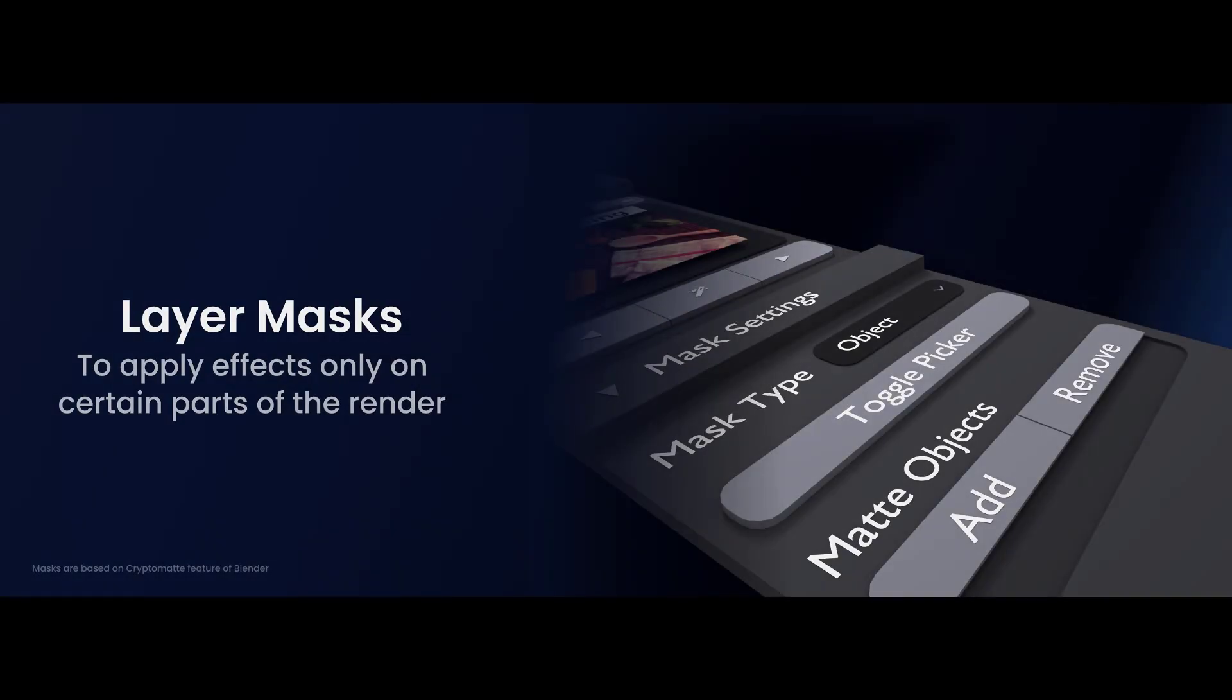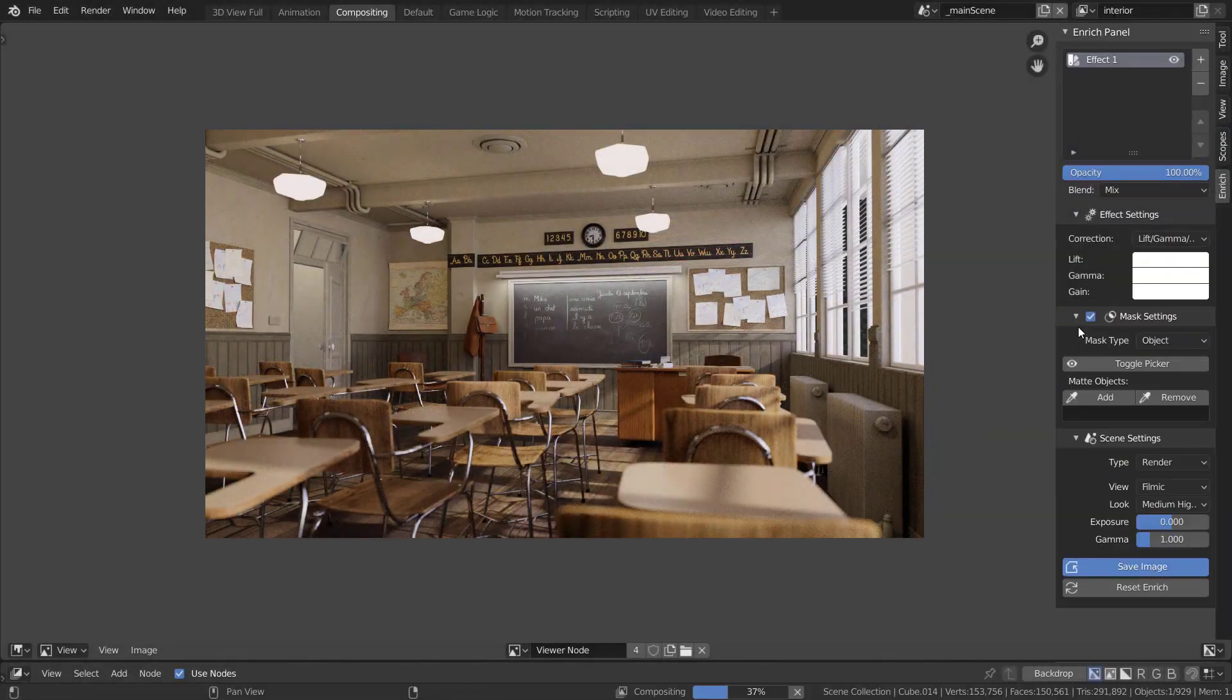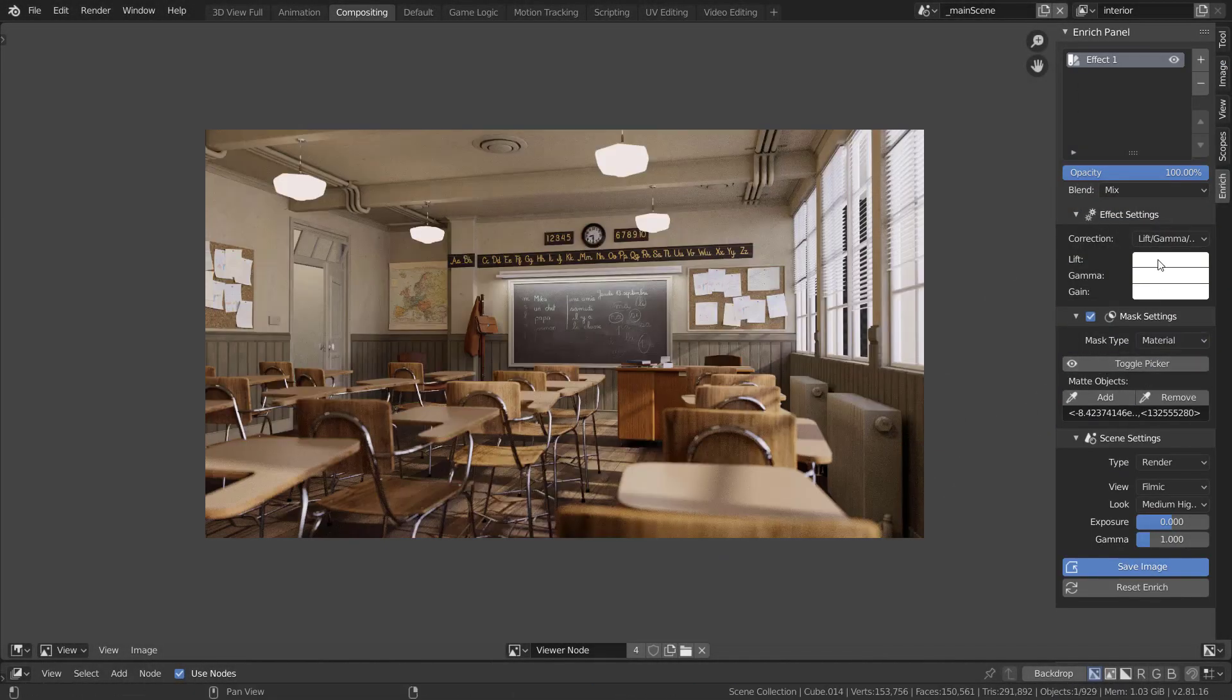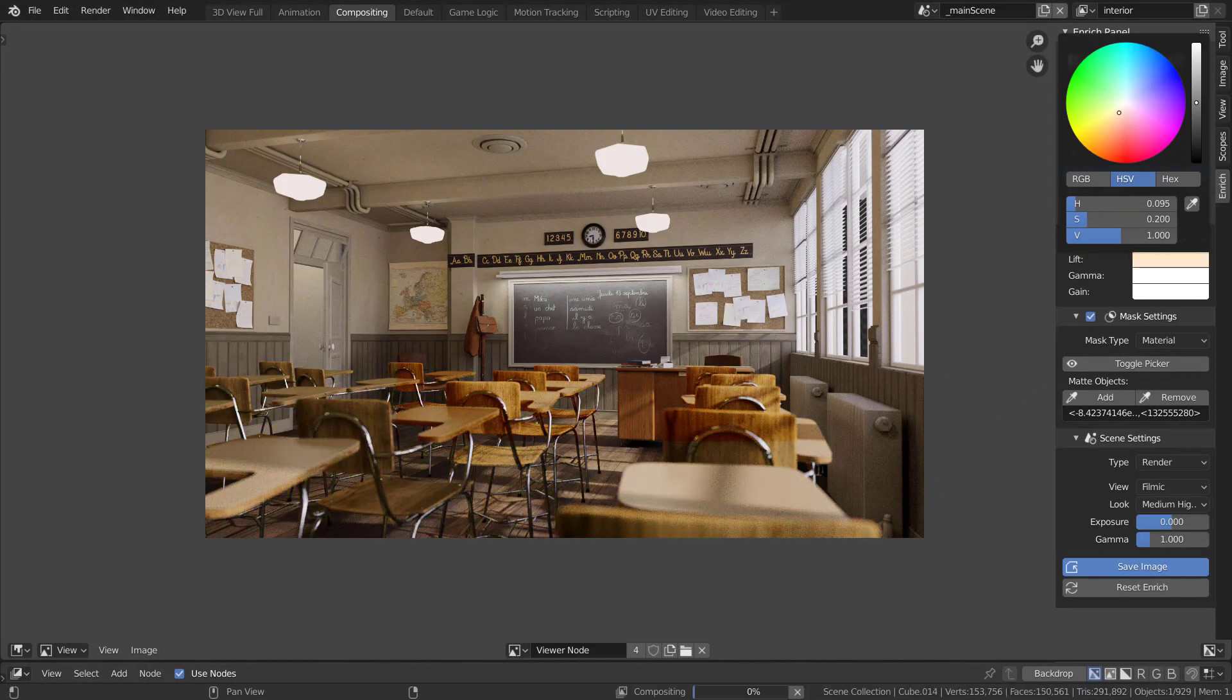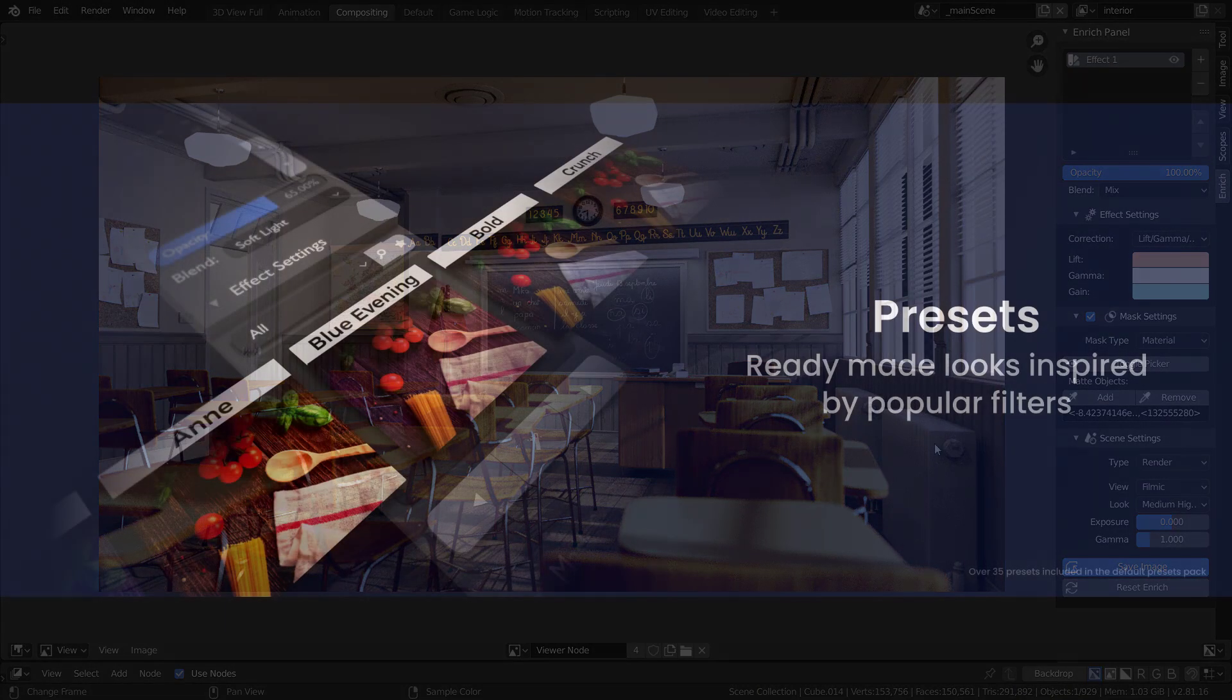This new update also brings support for masks. Masks allow you to restrict the areas where an effect is applied. This means you can quickly mask out certain regions from your render and apply effects only to them.